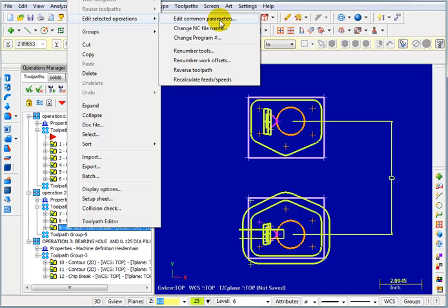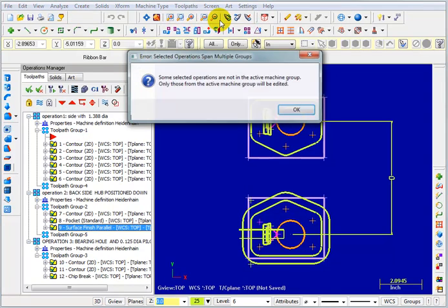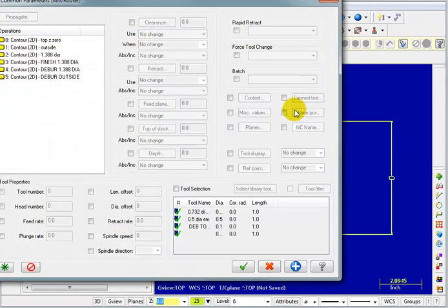Now I'm doing this in X3, but it looks pretty much the same in all the other different versions of Mastercam X. So when I go to edit common parameters, it may tell you that some of these things are not compatible with each other and all the parameters won't be available. But that's okay.